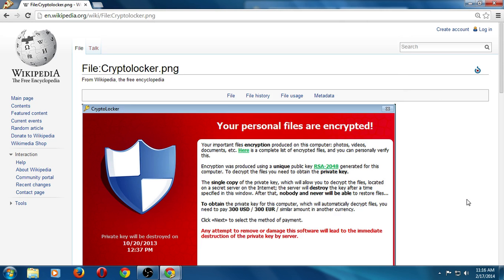As far as prevention goes, you are the best preventer. Make sure your computer, the operating system itself, is up to date through the Microsoft updates or if you're using Apple Mac updates. Make sure that the OS is up to date, make sure you have up-to-date anti-malware.